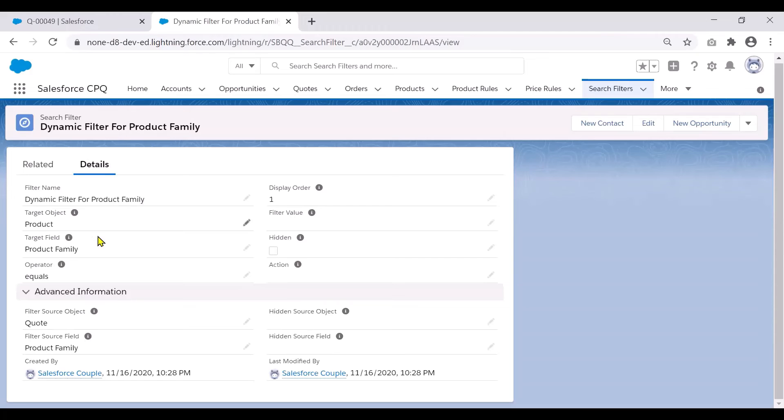And the target object in our case is products because we are trying to retrieve all products that match the product family of the quote. The target field is product family.